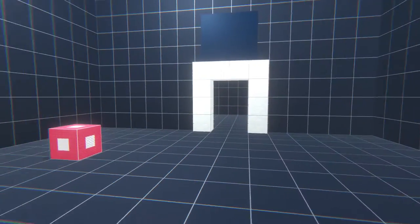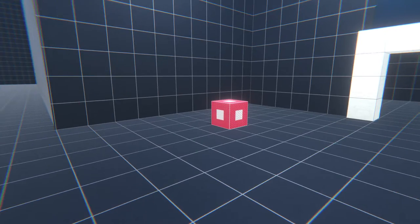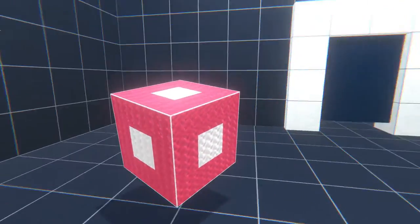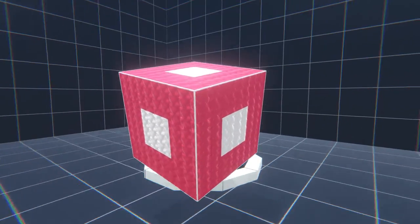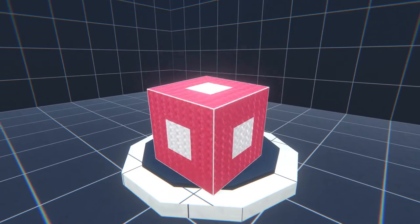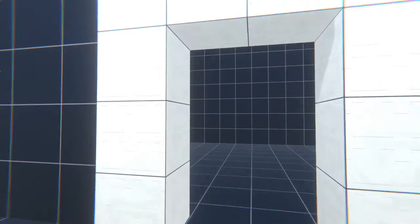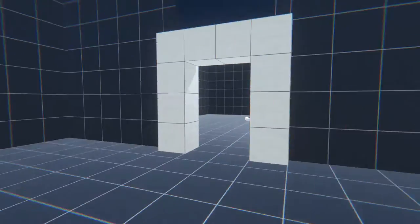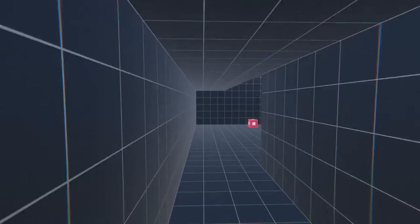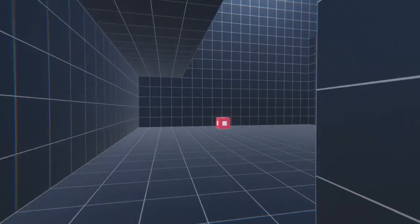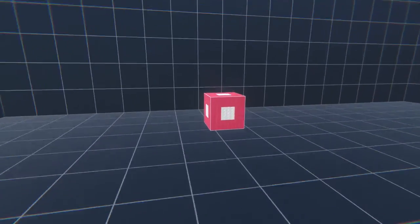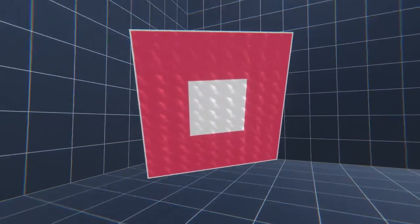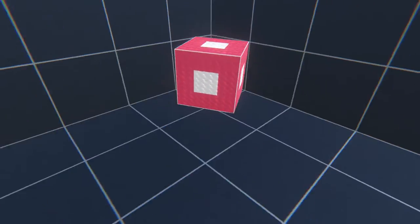So have you ever played that game Portal? Yeah, so it's kind of like that. Just look at the cube and click on it to pick it up, and then you can click again to drop it. I would suggest maybe dropping it on some round... Oh my name's G by the way, you can call me Mr. G or just G's fine.